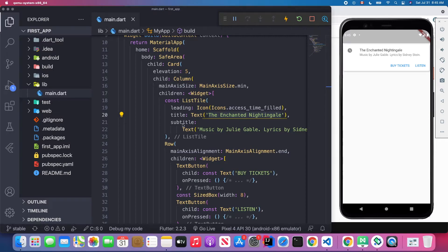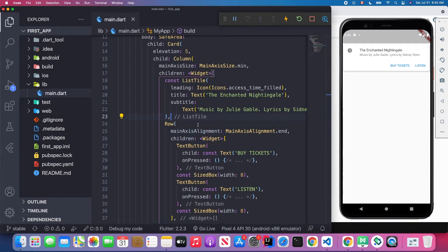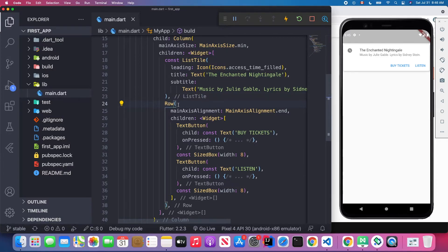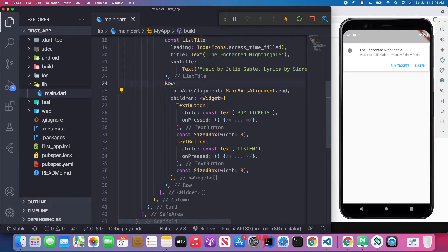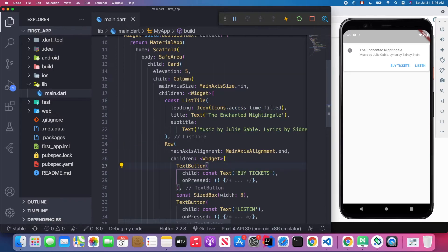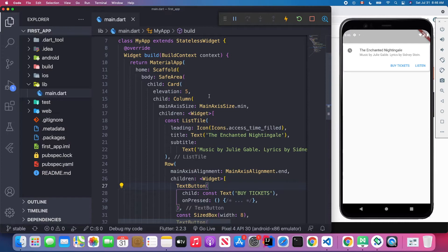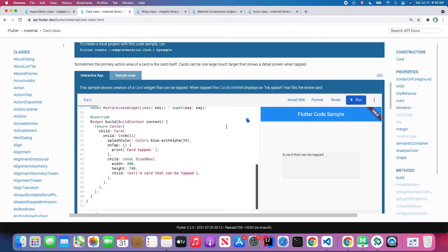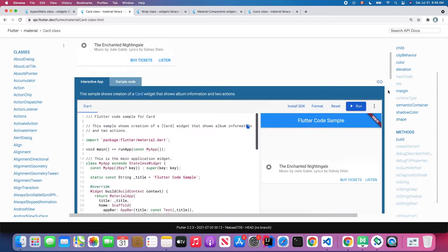The title has a black color and is slightly dark. We have a subtitle with a grey color underneath the title. In the second column we have a Row widget, and we set the mainAxisAlignment to end so those two buttons align to the end. Inside that Row widget we have two buttons — the first button is 'Buy Tickets' and the second is 'Listen'. That's pretty much it for the Card widget. I also recommend checking the Flutter official documentation on the Color class.